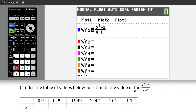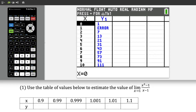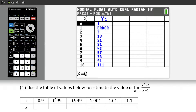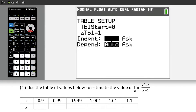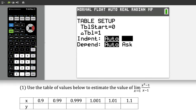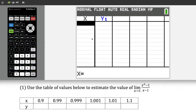The problem with the calculator right now is if we go to the table by pressing second graph, notice that we have all these whole number values for x, but we want decimal values. So we're going to press second window and switch the table from the independent section from auto to ask. That's going to turn the independent variable into something we can just type in — custom values.